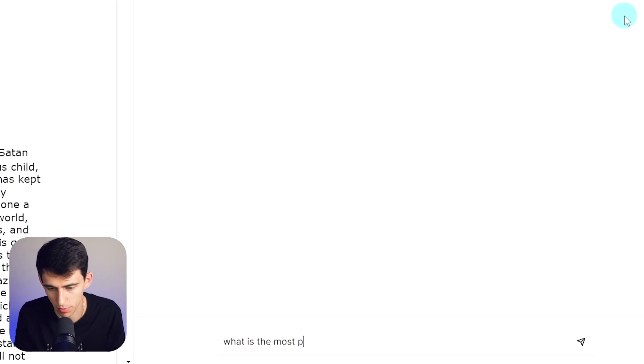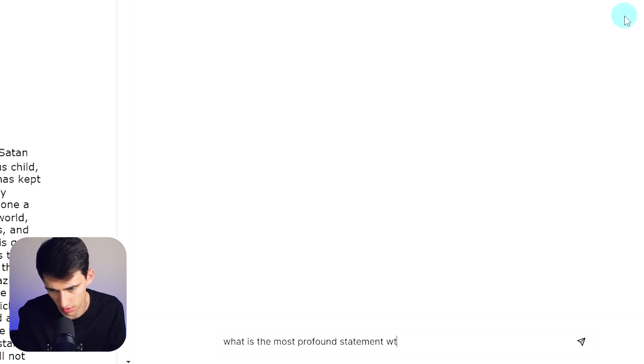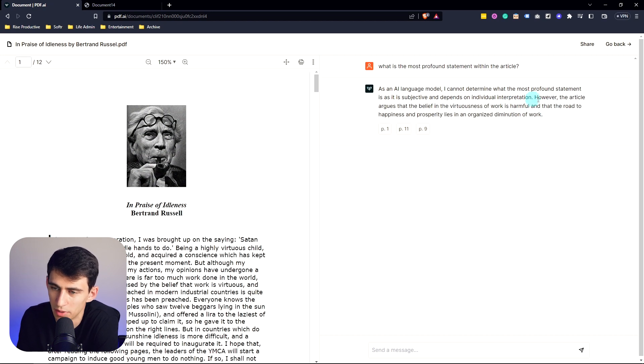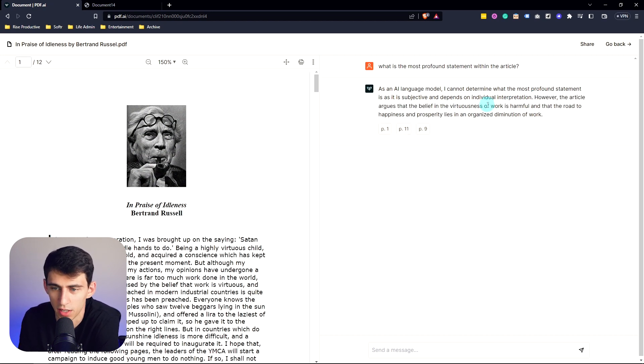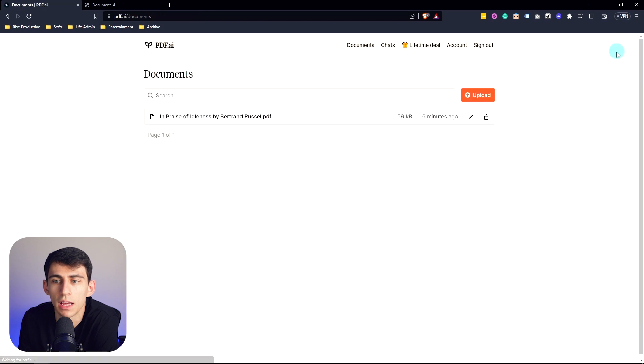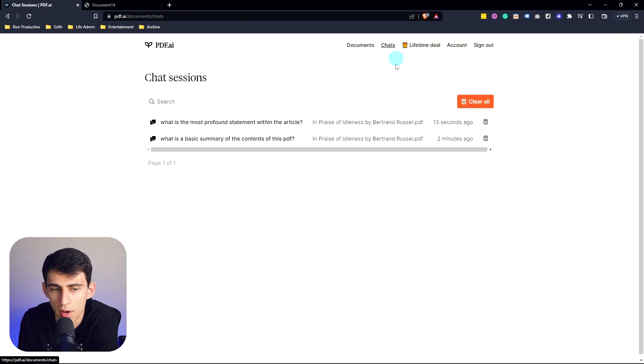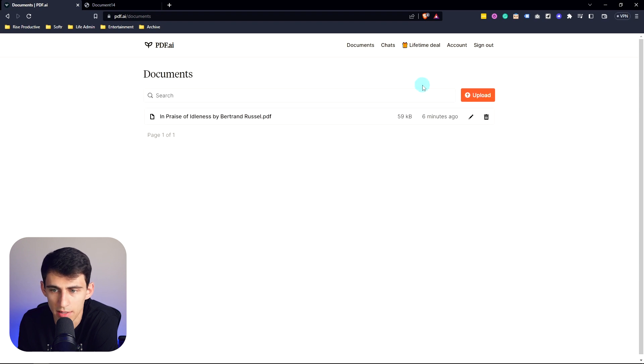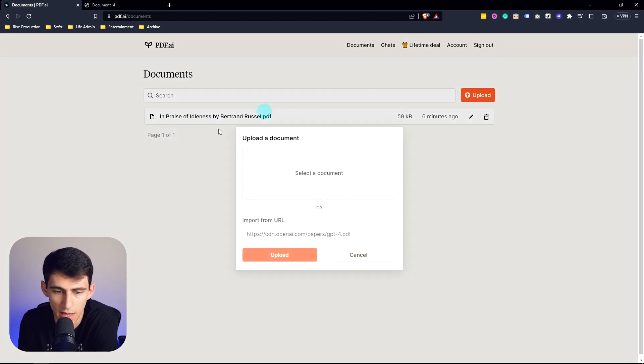And then I could have another conversation within this by having a chat here. And then for example, 'what is the most profound statement within the article?' Oh, it can't determine it but it gives me the overall vibe here. That's interesting. At least it knows that it's just AI and it can't define virtue. But as you can see, it's separated into different sections.